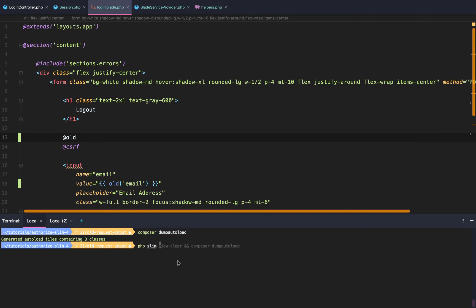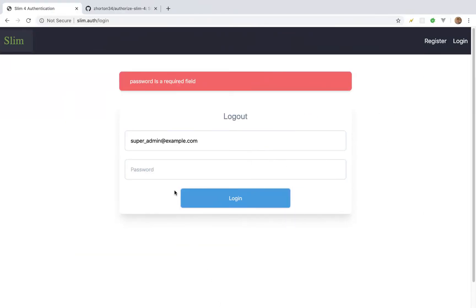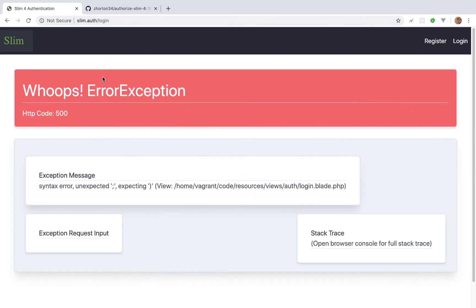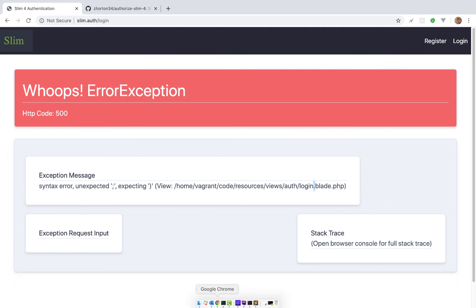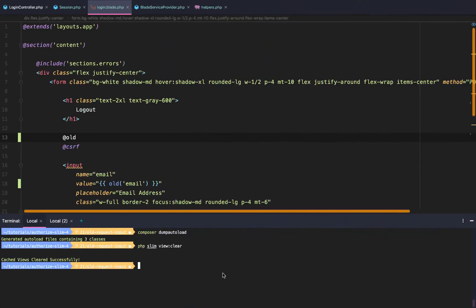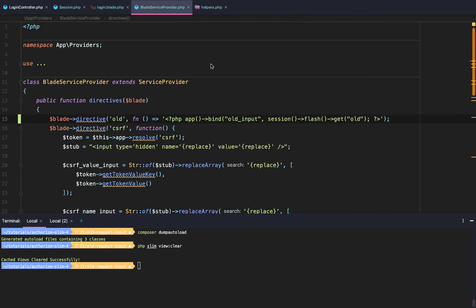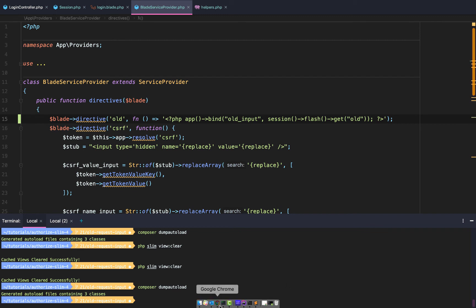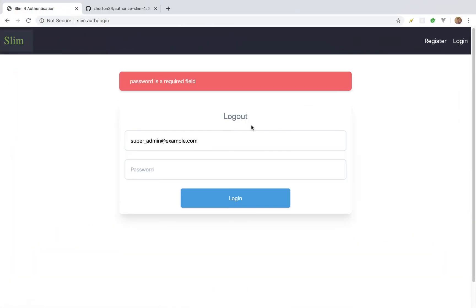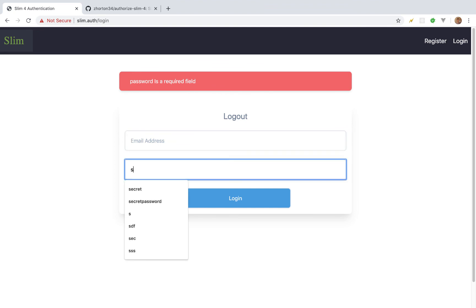Instead of doing that PHP tag up there all the time, we can go right above our CSRF and simply say @old. After that we will dump autoload and do php-slim view clear. So after we get that set up, let's try this again. Unexpected in login.blade — syntax error, unexpected semicolon. What do you want to bet that is our directive? So there's a semicolon or parentheses issue in bind. Let's go back to login and — hey, there we go, it worked! And of course, if we do secret just like that, and if we submitted both, we would actually be able to log in. That is how you do that.